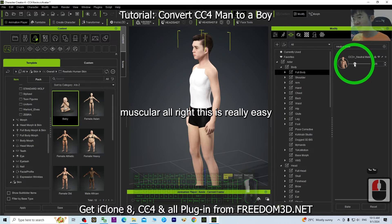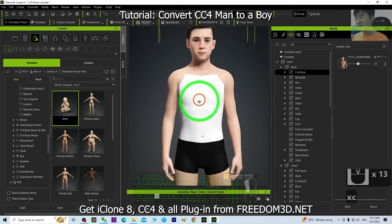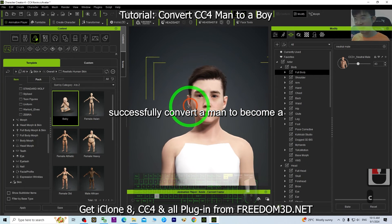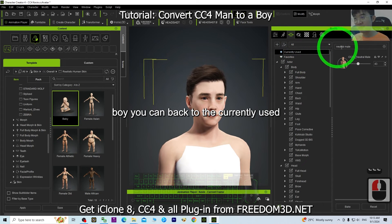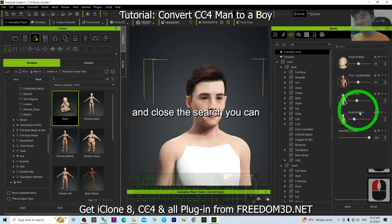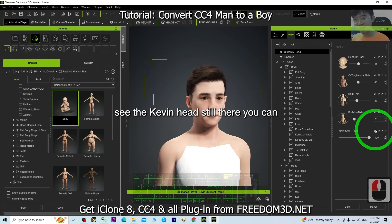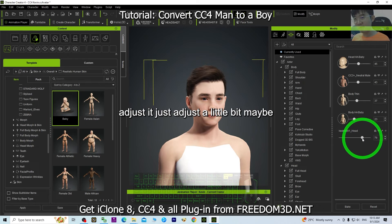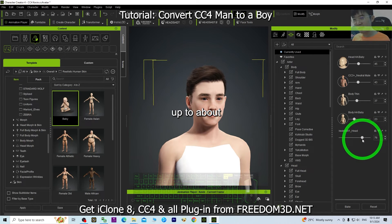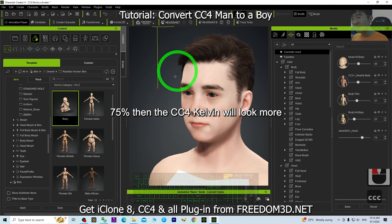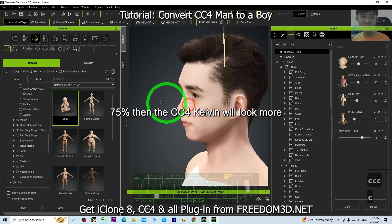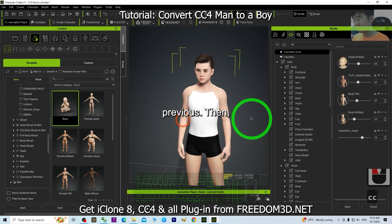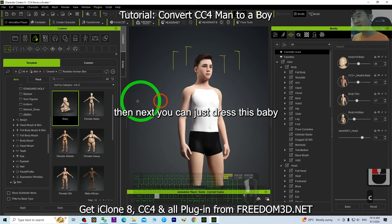This is really easy! Using these methods, you have successfully converted a man to become a boy. Go back to Currently Used and close the search — you can see the Kevin head morph is still there. You can adjust it, maybe up to about 75%, and the CC4 Kevin will look more like a little boy compared to before.